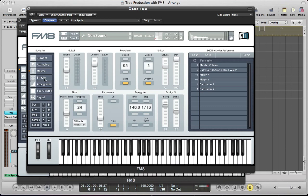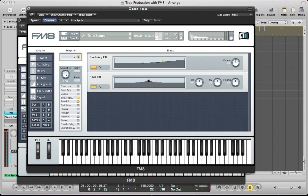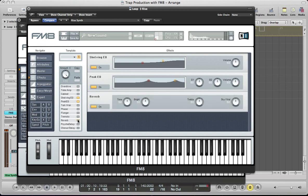Go back to the master section and take the synth up by two octaves — something I forgot to do before. Let's move over to the effects section next and put a shelving EQ in there and boost some of those high frequencies. Add a peak EQ as well to boost some mids and some highs again. Some reverb is always nice on a sound like this — push the bright up to 100 and pull the dry-wet down to around 30.